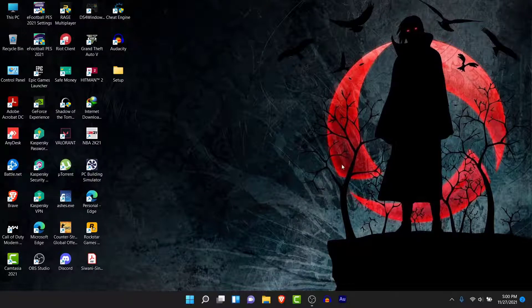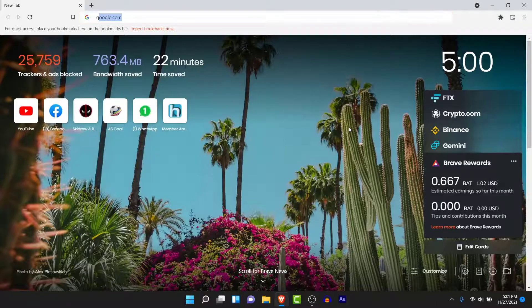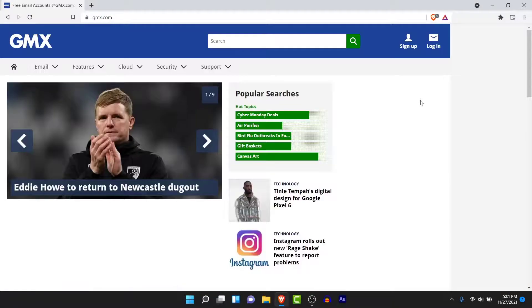The first thing you want to do in order to create a GMX mail account is open a browser and then go to gmxmail.com. Once you go to gmxmail.com, you'll land on an interface like this.